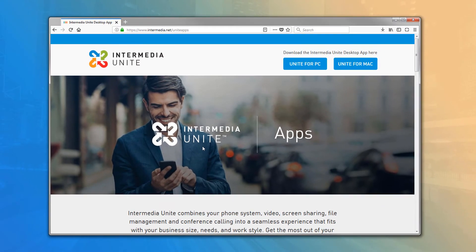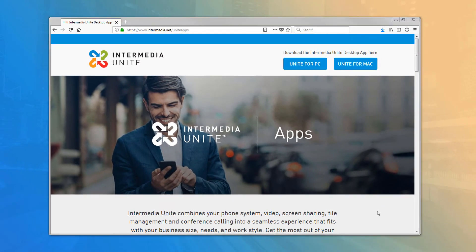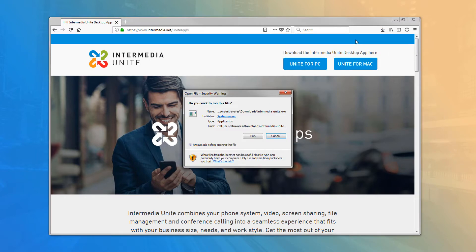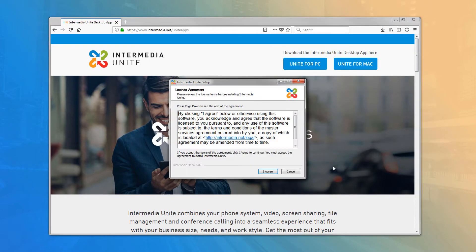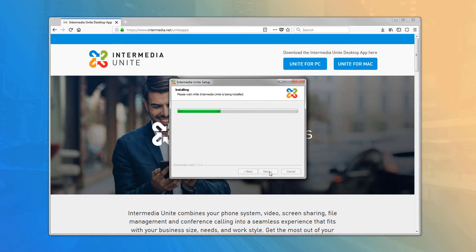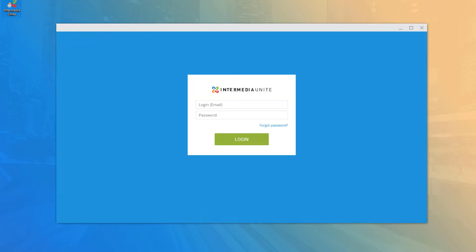Click on the install file from your download folder or from your browser's download list. The installation is straightforward: read and accept the usage agreement, select your installation options and directory, and click Finish. A desktop icon will be created and the application will open to the login screen automatically.